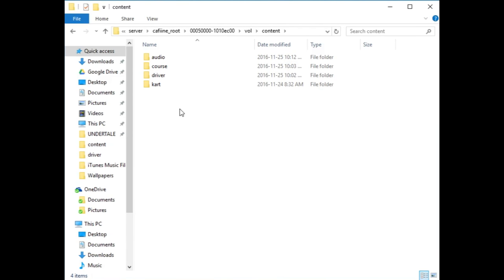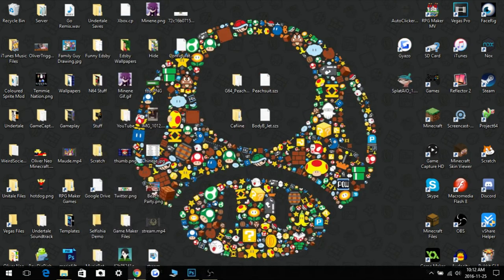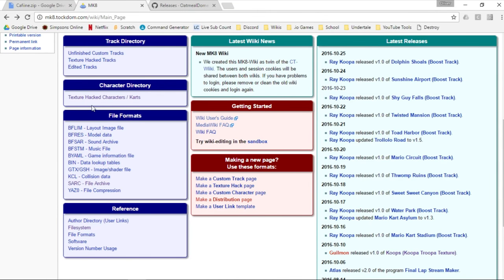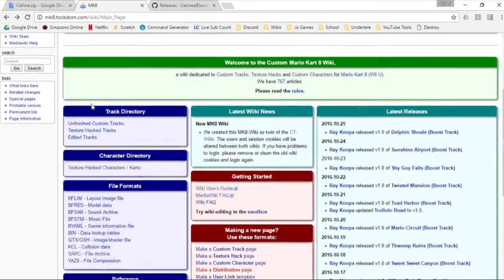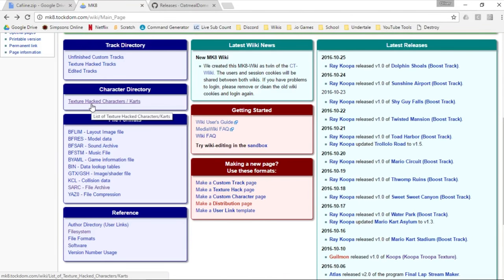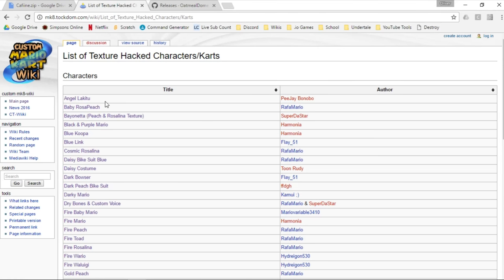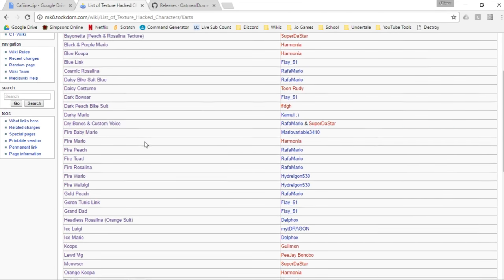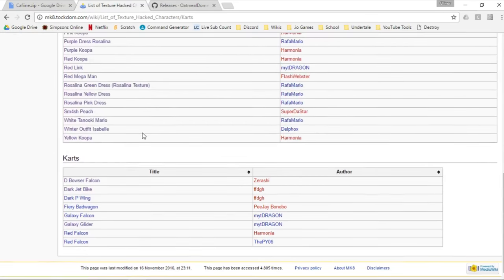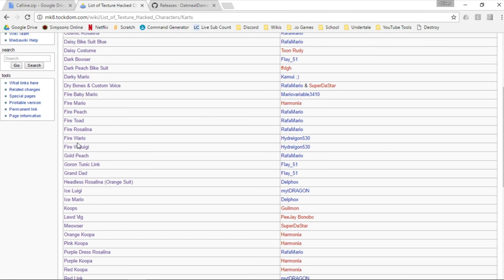So first of all, you're going to want to download the mods — you of course want to find one that you like. Go to this next link in the description, which is the Custom Mario Kart wiki. You can see there are a bunch of directories: texture hack characters and carts, and texture hack tracks. There aren't any custom tracks yet made because that takes a while. So go to texture hack characters or carts or texture hack tracks, and you can browse through and see what you like.